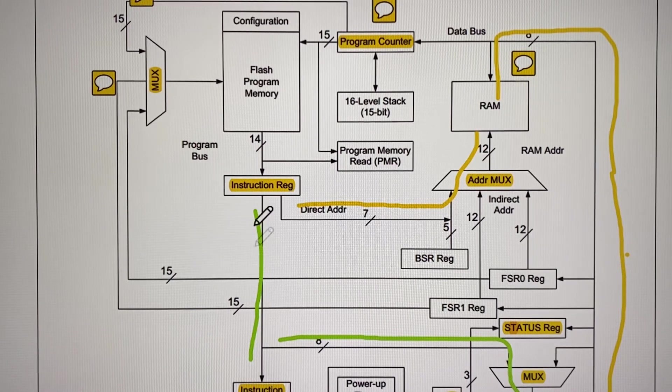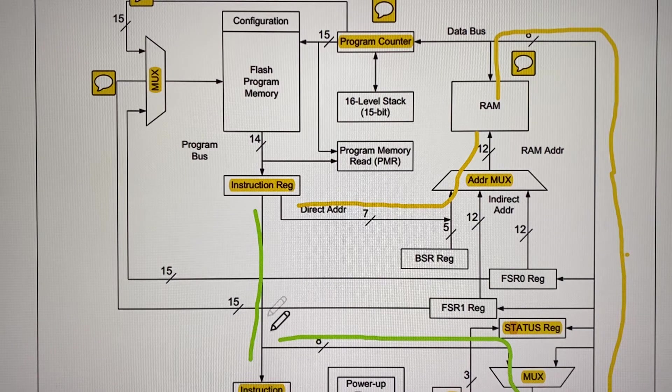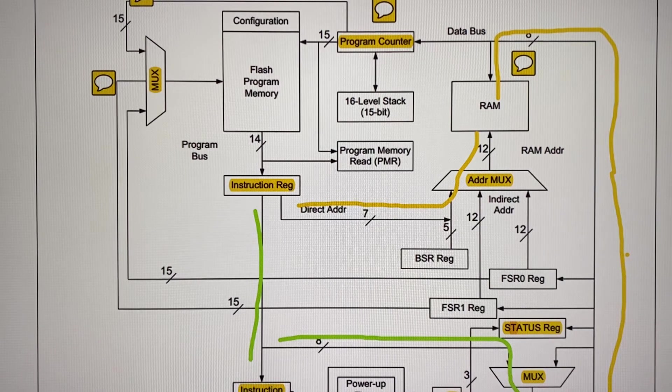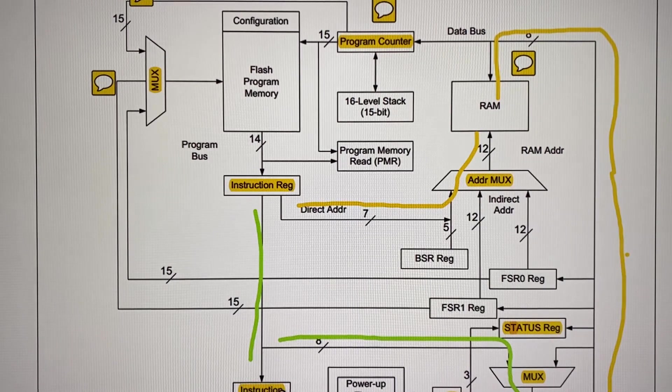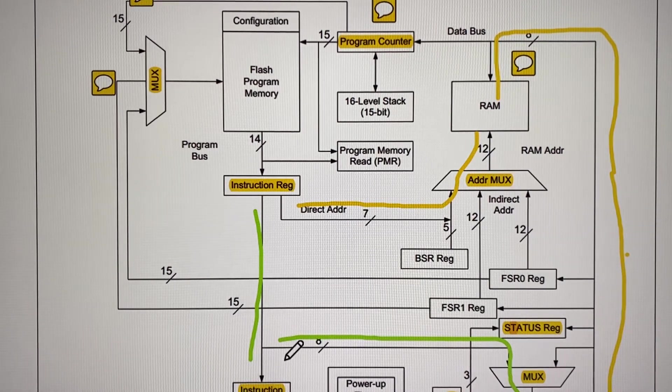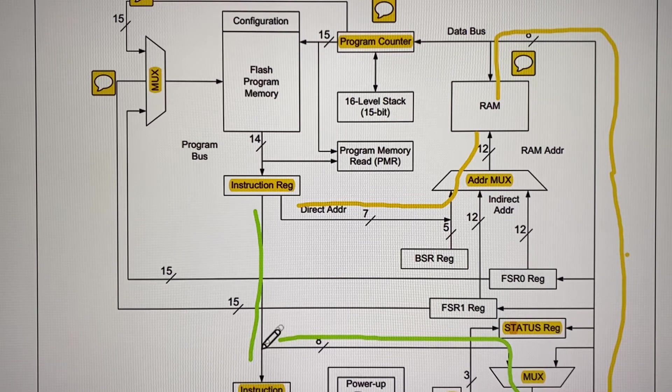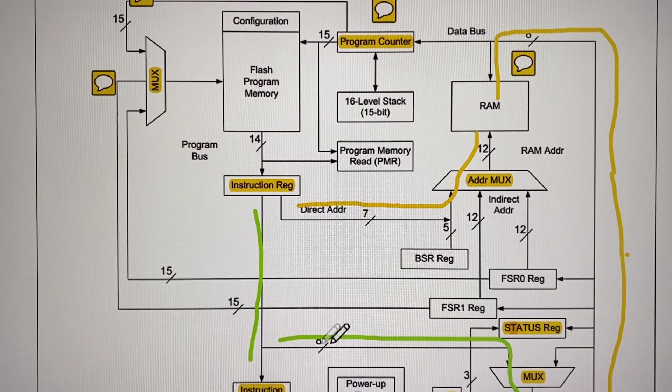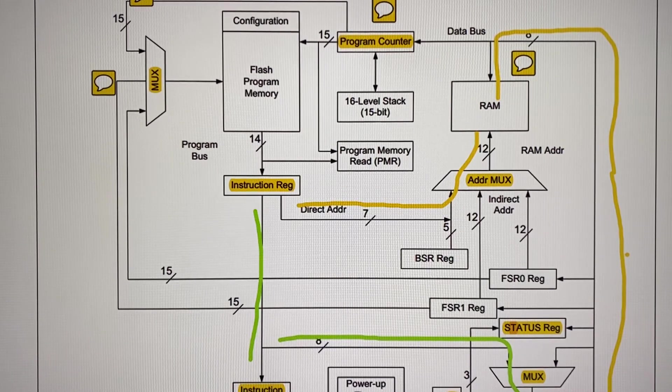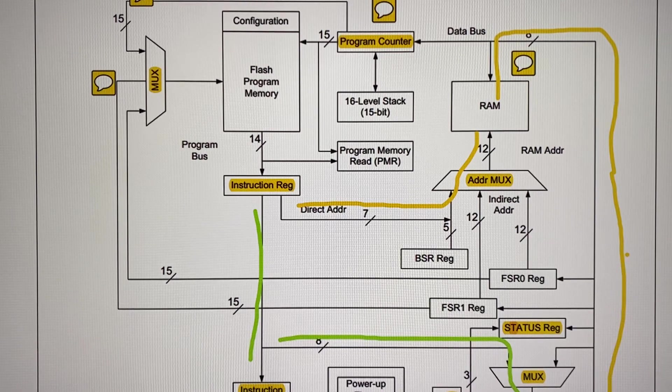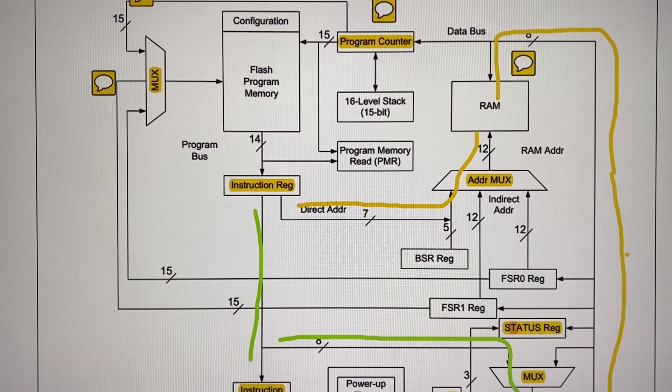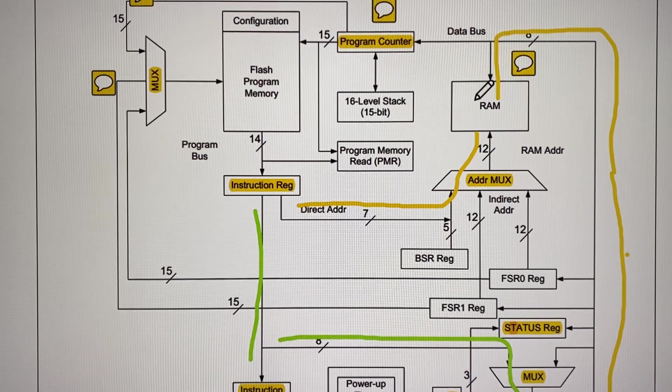Remember that in green we have the instruction and the instruction which is decoded in the opcode. The constant first was transferred to W, then from W traveled this way all the way to the RAM memory.